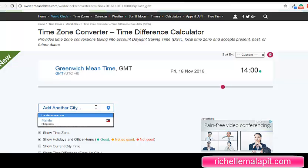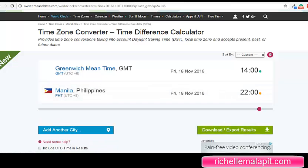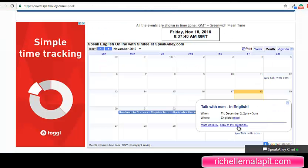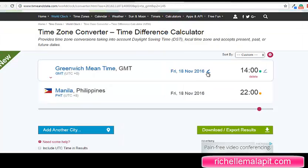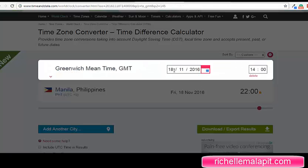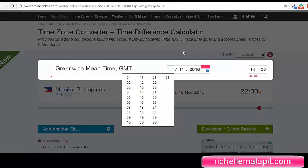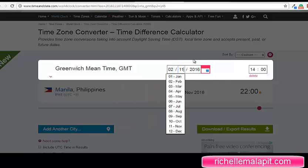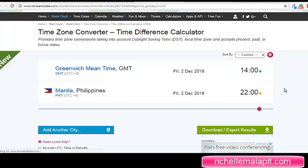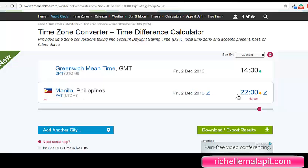Add another city — I'm living in Philippines. Let's edit this one. It's Friday, December 2. In my time, in the Philippines, it's December 2, 11 p.m.